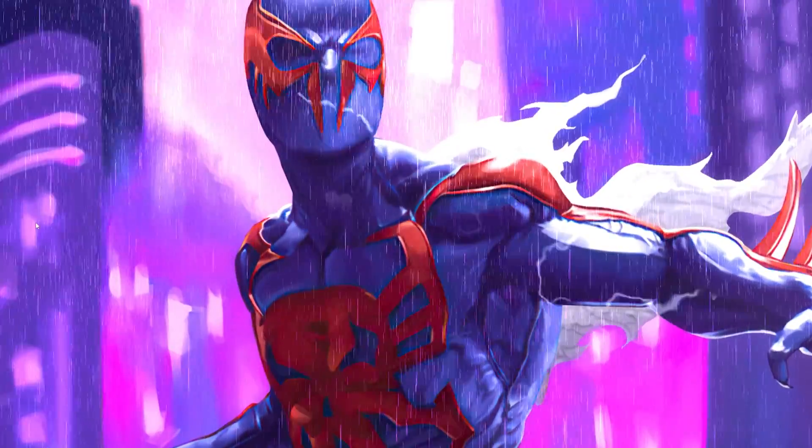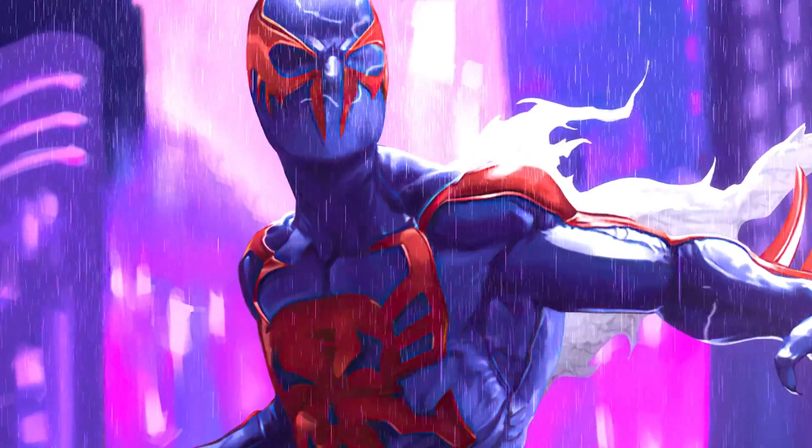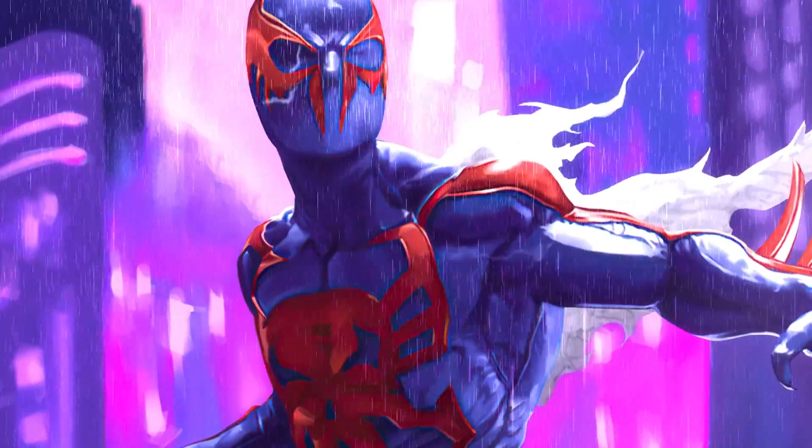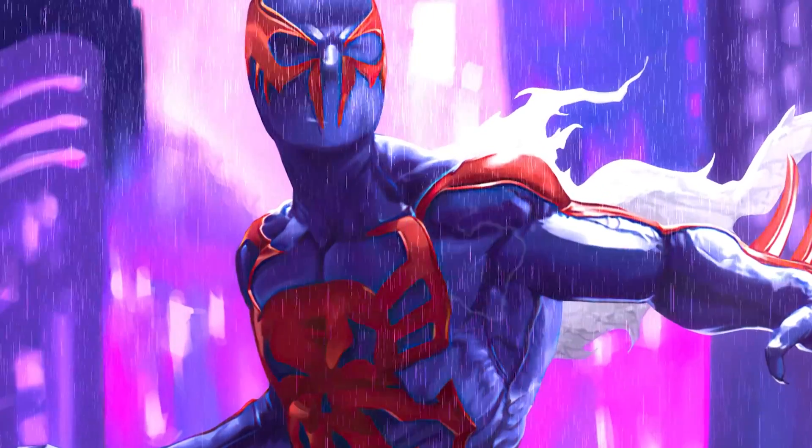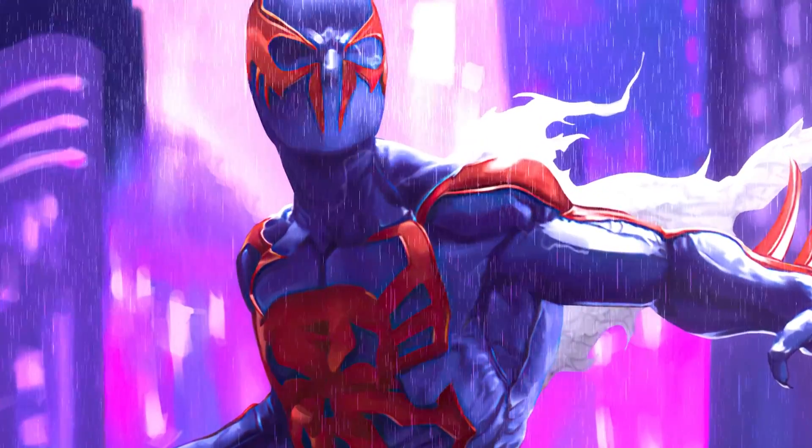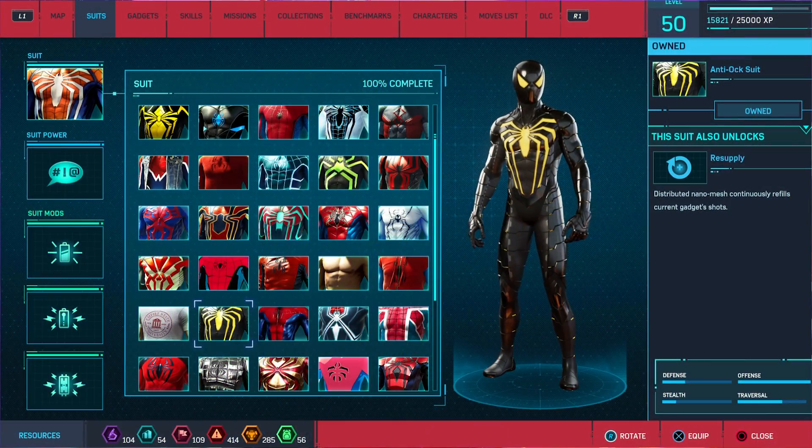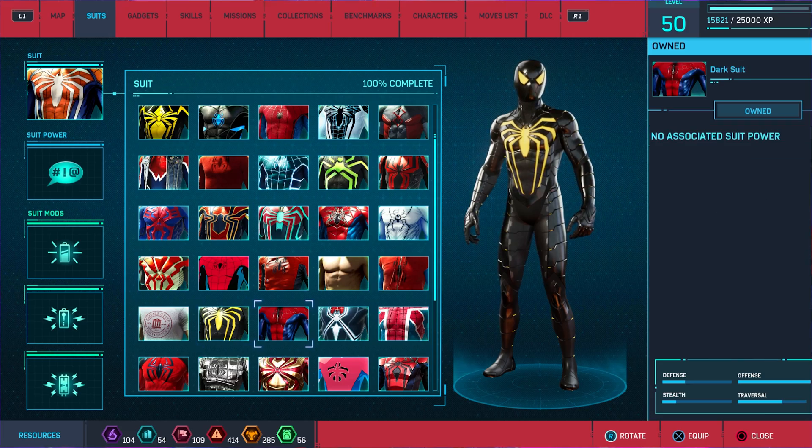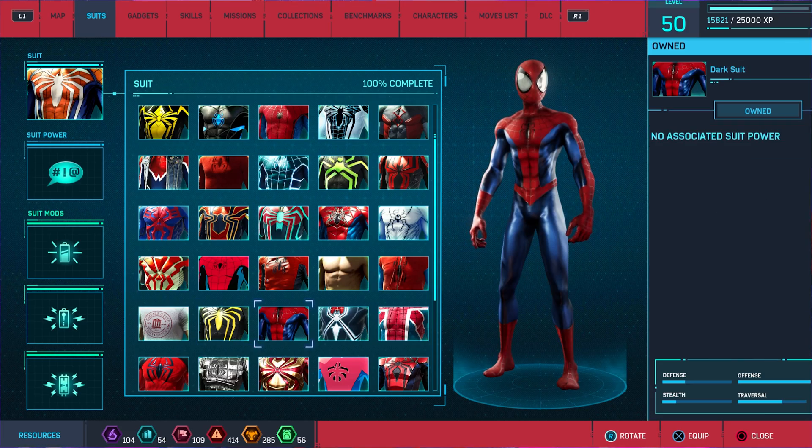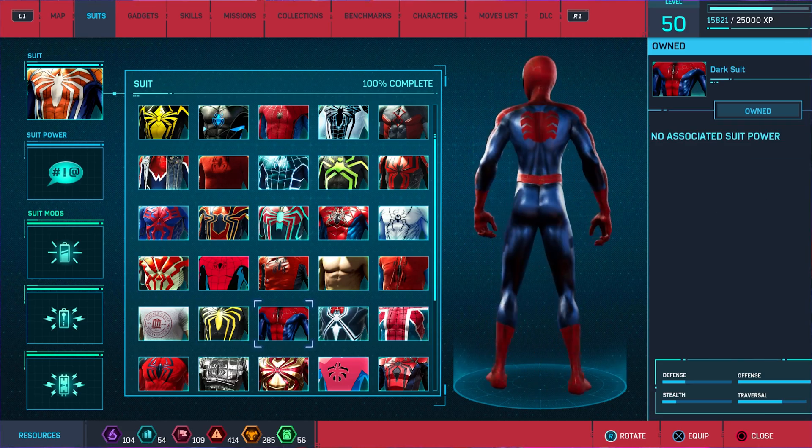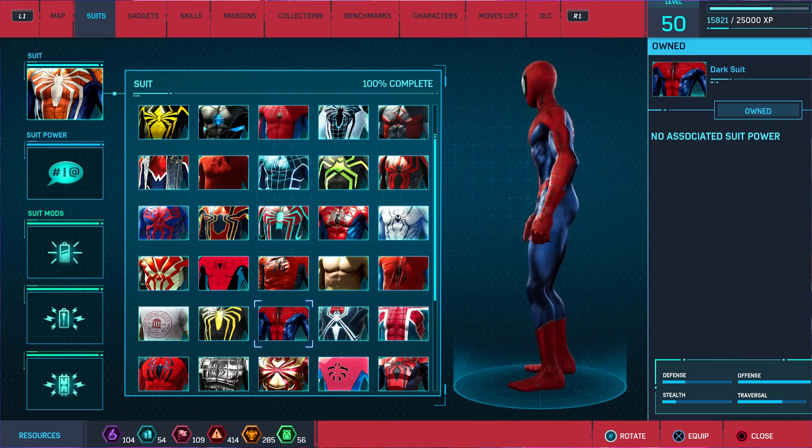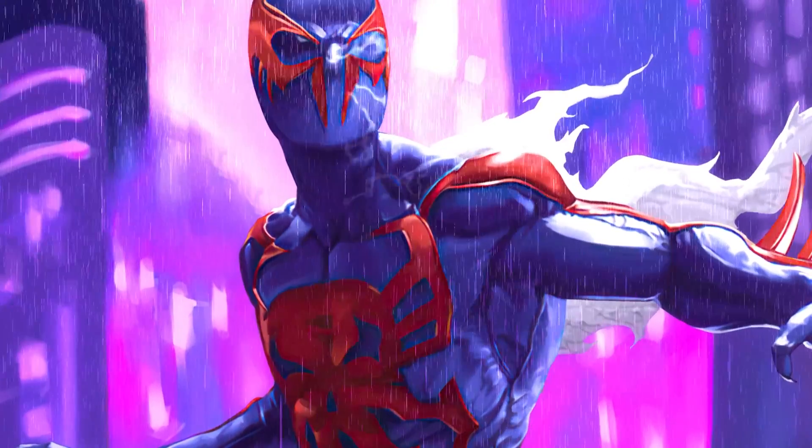Alright, how's it going everybody? Welcome to a no-nonsense guide on how to add suits to Marvel Spider-Man PC. Right now when you install mods you can just replace suits, but if you don't want to replace any suits in the game, this is the best way to do it. I'm going to jump straight into this.